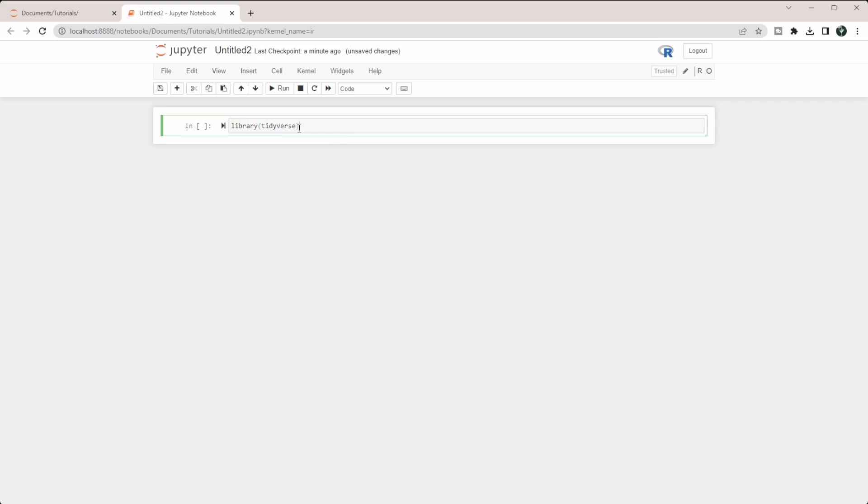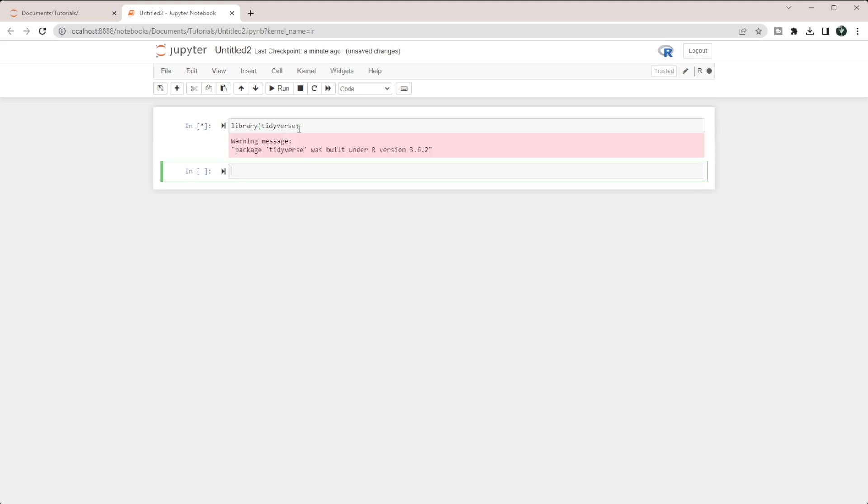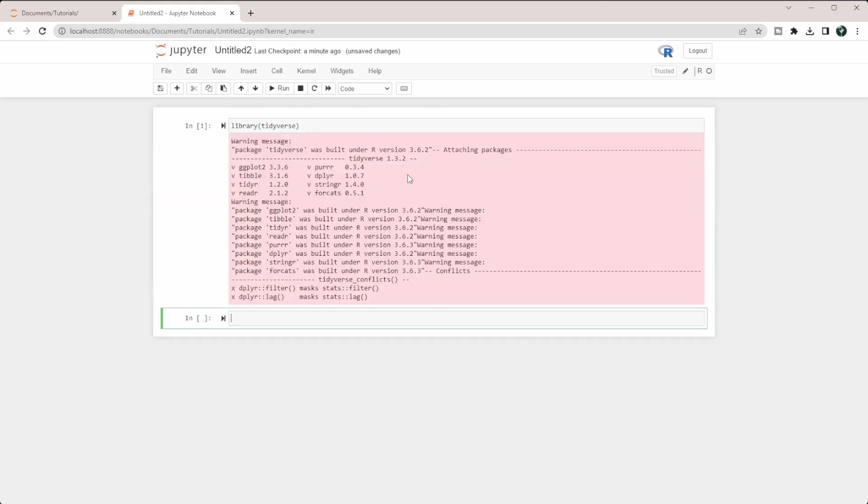If you don't have it, you may need to run install.packages, parentheses, quotations, and then tidyverse in there. But since I already have it, I can just load it in here.